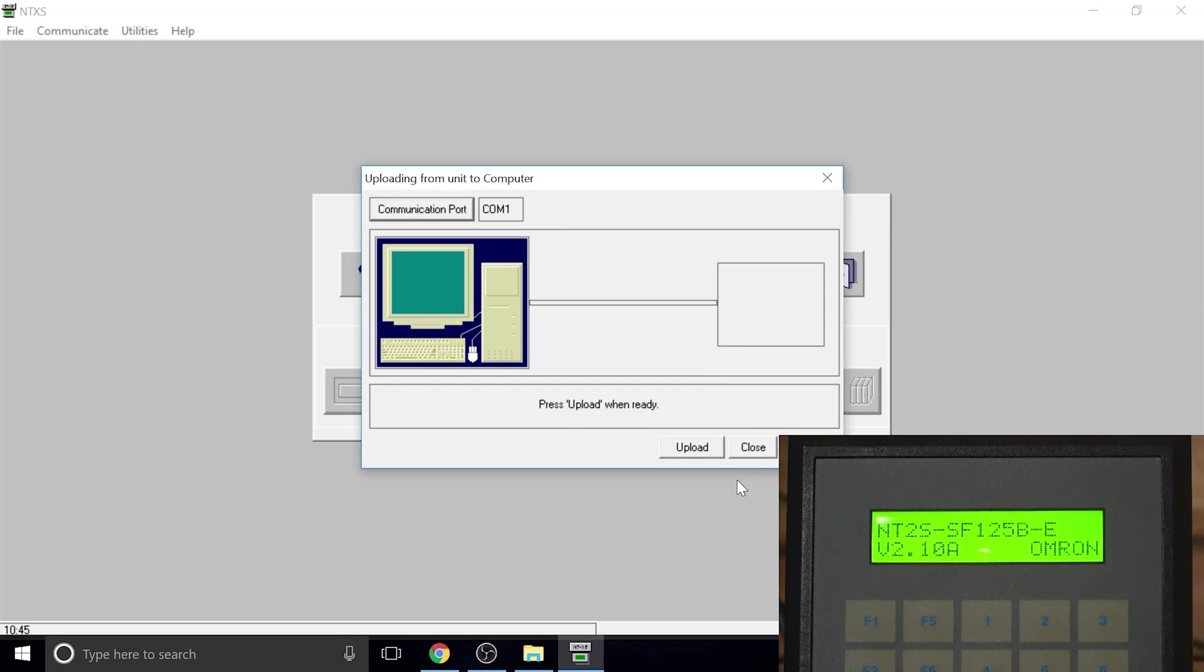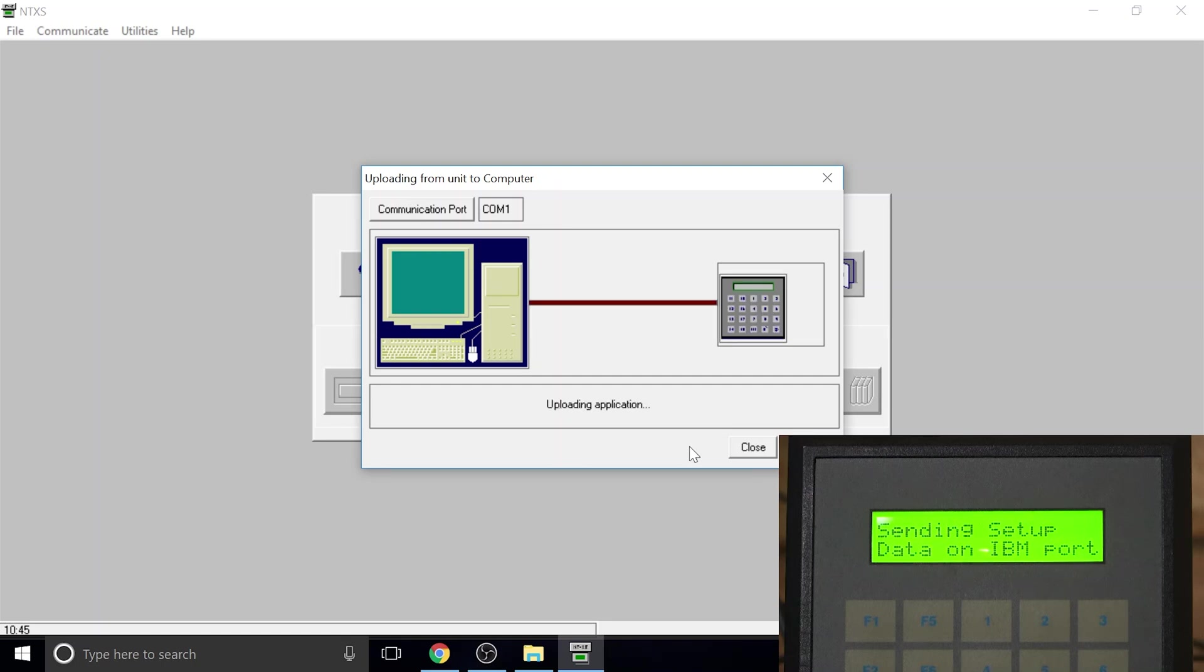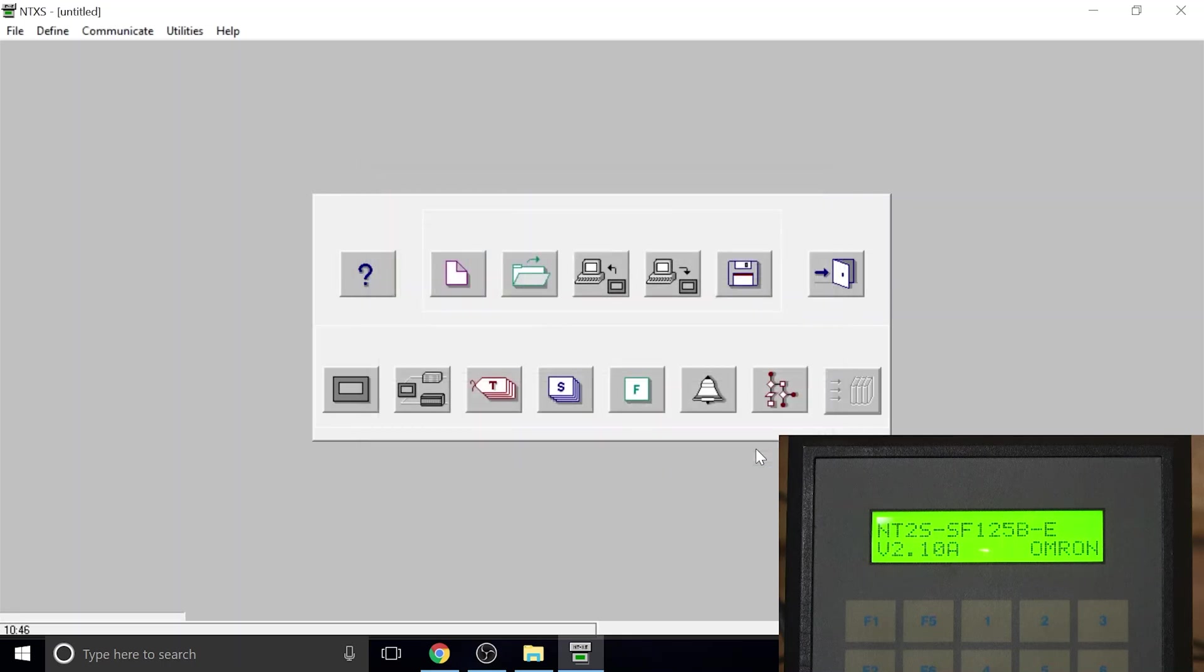One thing to point out: if you are starting the screen brand new and there's nothing in it, you won't be able to upload anything out of it. It will come up with an error that you can't communicate. At least in my case that's what it was doing. But now I have added something into the screen, so you should be able to get information out of it. To go around this program, just start a new project and download your project into it rather than trying to get it out of it.